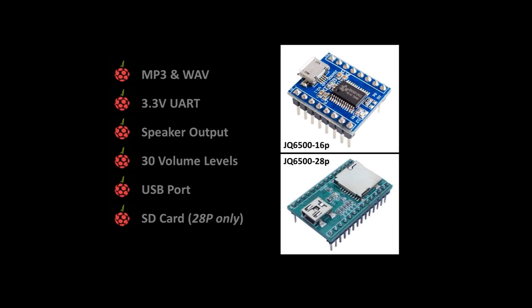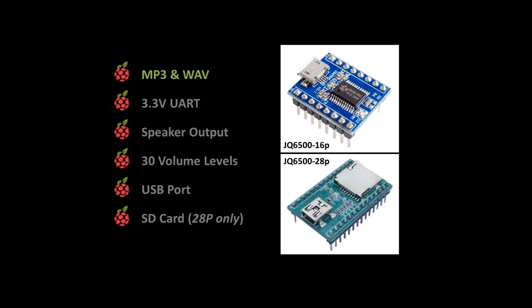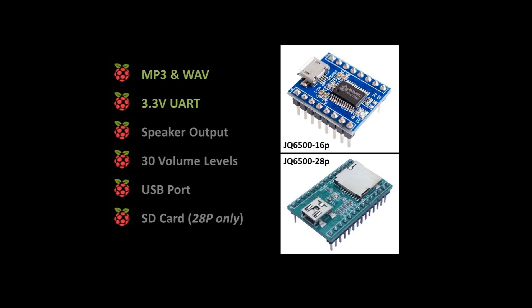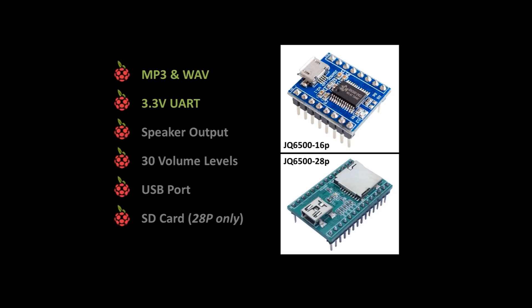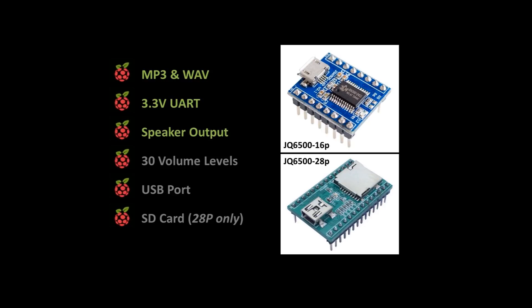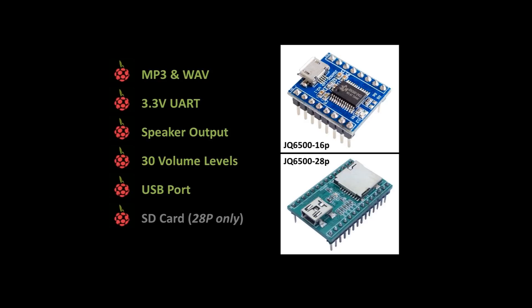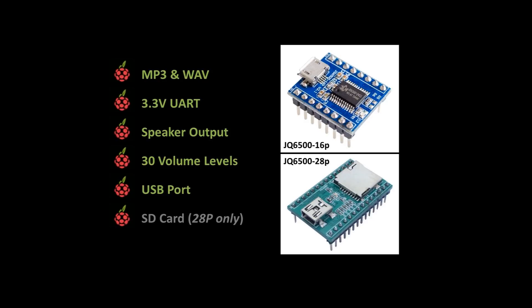The JQ6500 MP3 module is a great way to add sound and music to your projects. It supports MP3 and WAV formats. The device requires 5V power but it uses 3.3V serial communication which makes it easy to connect to 3.3V devices such as the ESP32 and the Raspberry Pi. It has amplified speaker and stereo headphone outputs with 30 volume levels. There's a micro USB port which can be used to upload music files from a PC. It comes with Windows support but there's also a Linux library available.